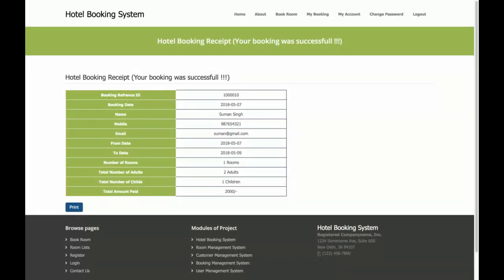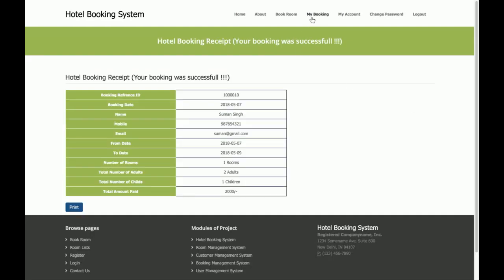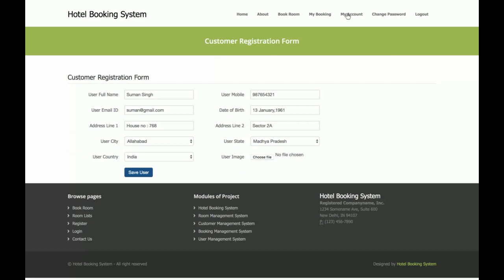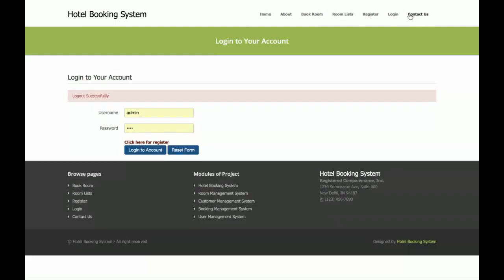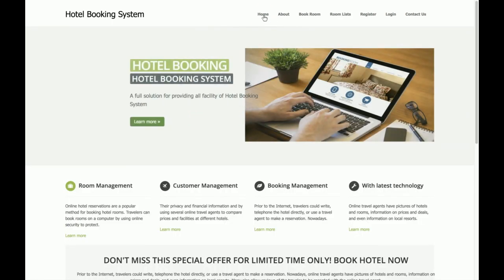If the customer wants to see their bookings, they click on 'My Bookings' and can view all booking details. There is also a 'My Account' section and a 'Change Password' section for the customer, as well as a Logout option.